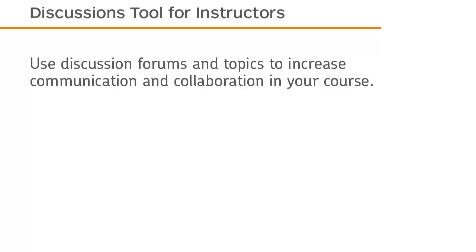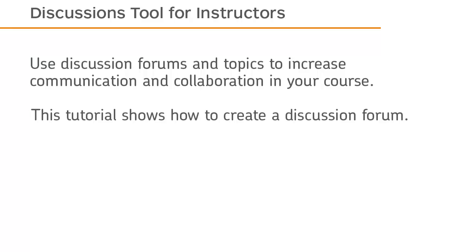Use discussion forums and topics to increase communication and collaboration in your course. This tutorial shows how to create a discussion forum.